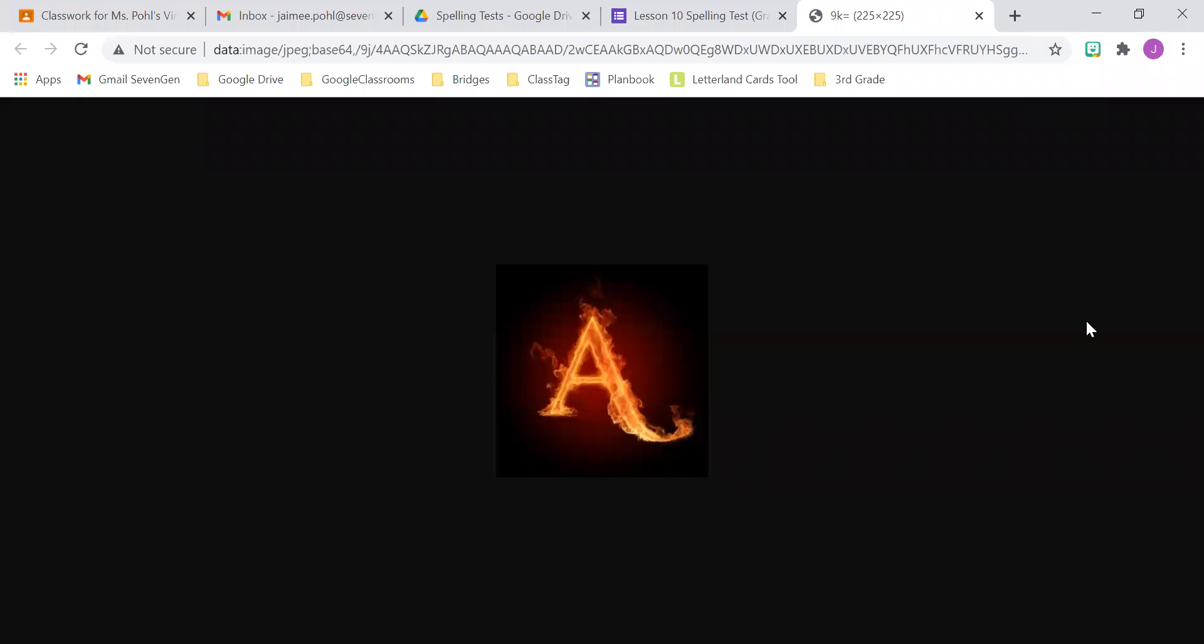This is the spelling test for Friday, January 22, 2021. We are on lesson 10 for spelling. Make sure you are listening to the correct list. This is for list A.